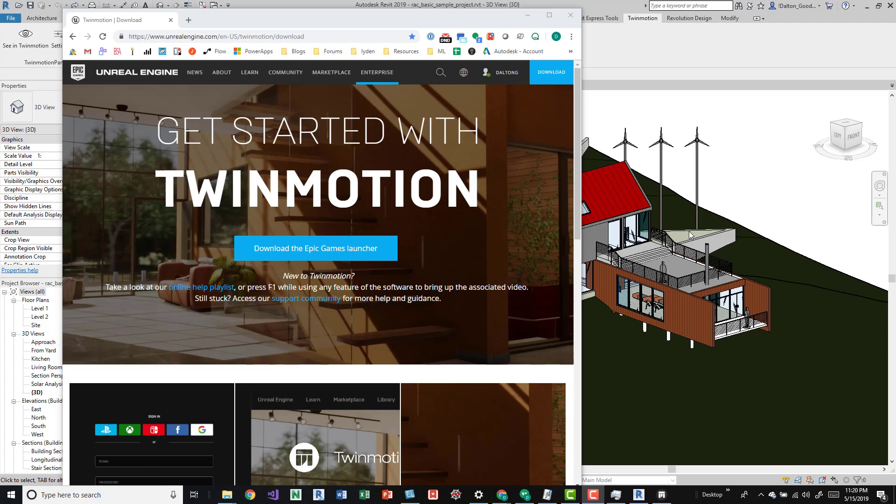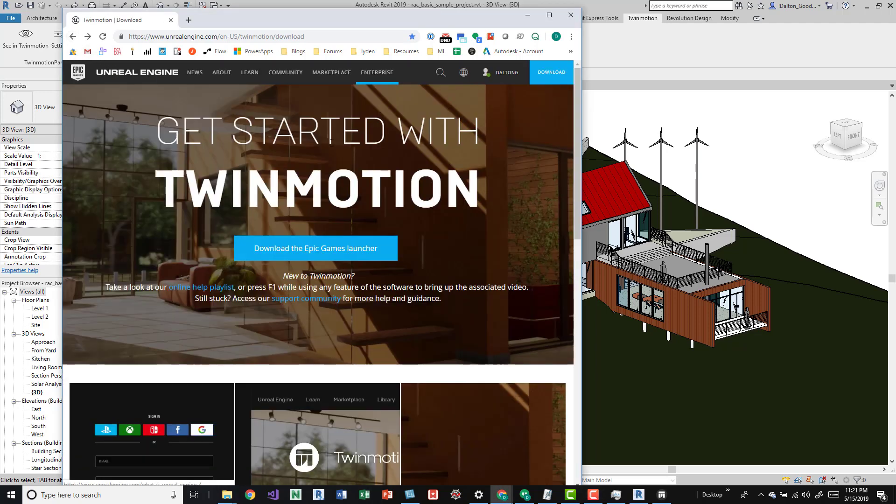It's pretty easy. You download an add-in and it ties into Revit, and then you can push your models and stuff into Twinmotion. I'll show a preview of that, and before that we'll just take a look at the website.